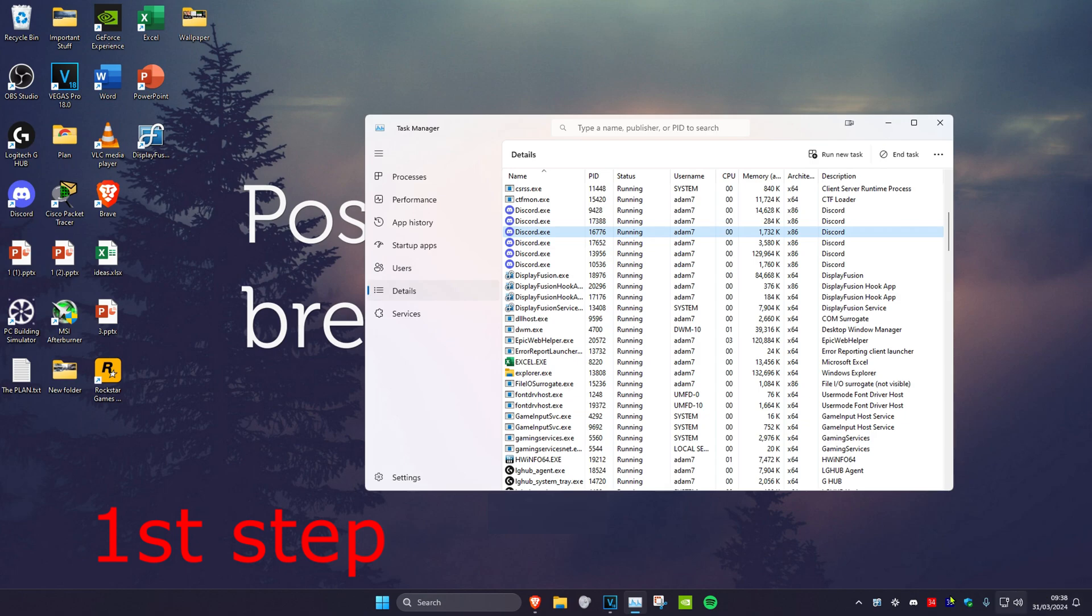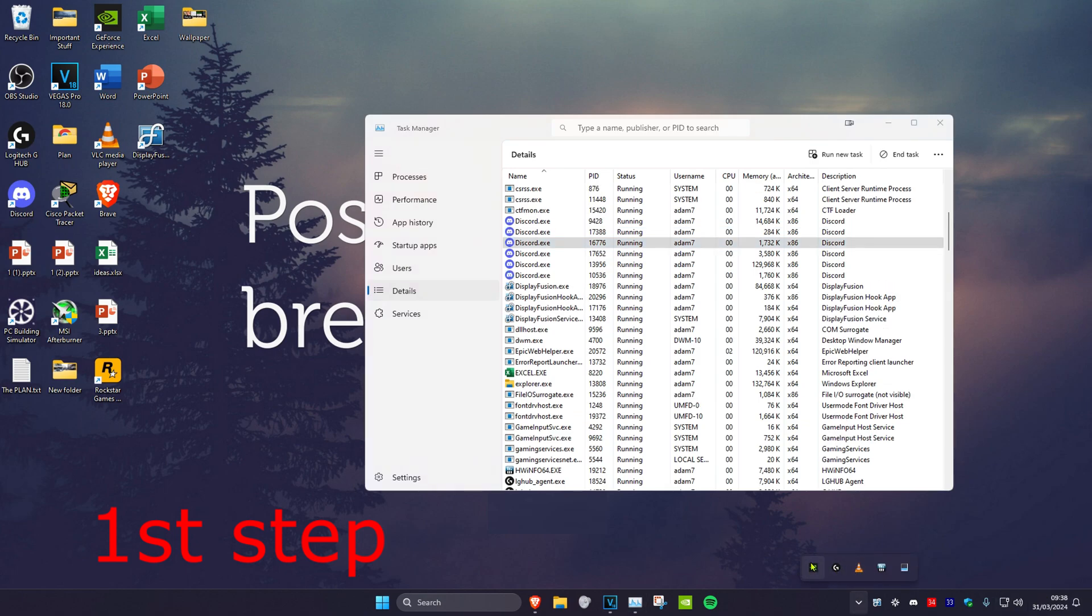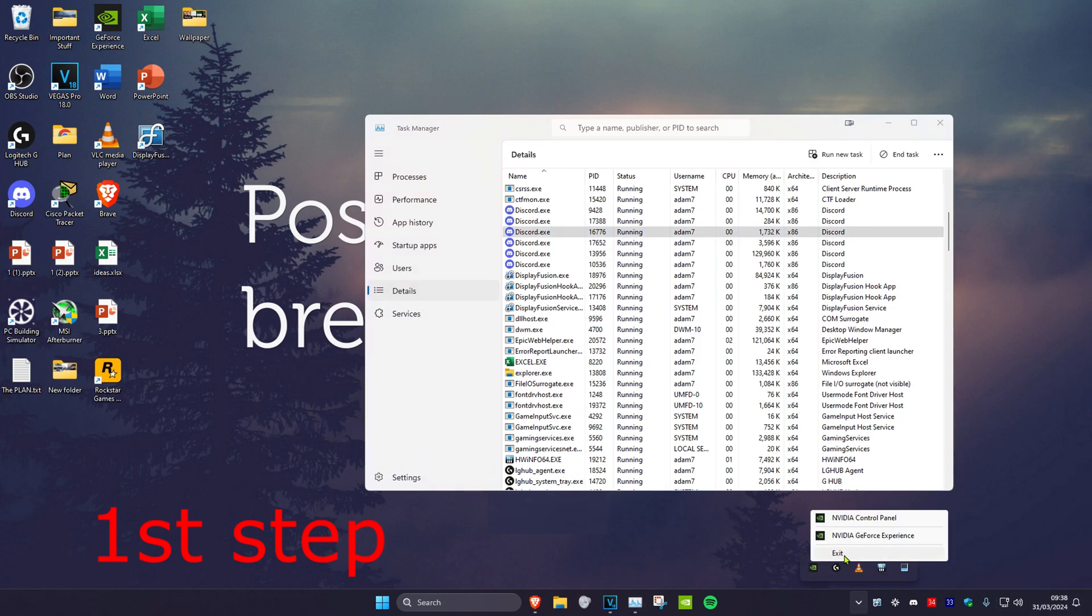In the bottom right of your desktop, click on the arrow. If you see Epic Games Launcher again, right-click on it and click on exit.